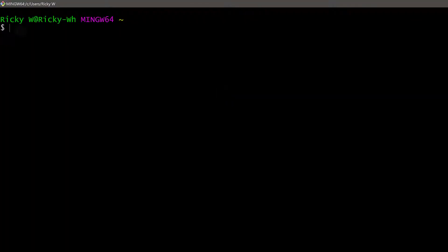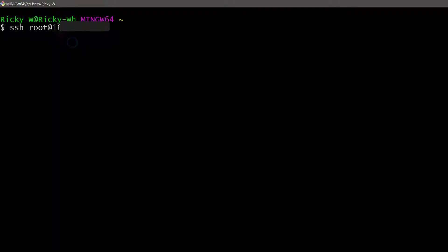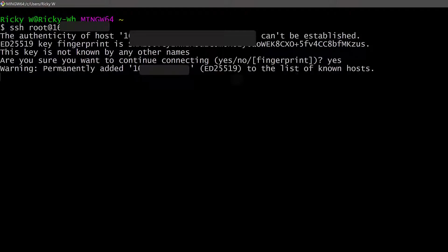To log in, type SSH and the user is root — root at the IP address. You can paste using Shift+Insert. It's going to ask me for the password, and you can see it's asking me to authorize this into my hosts file. I'm going to type yes to affirm that.